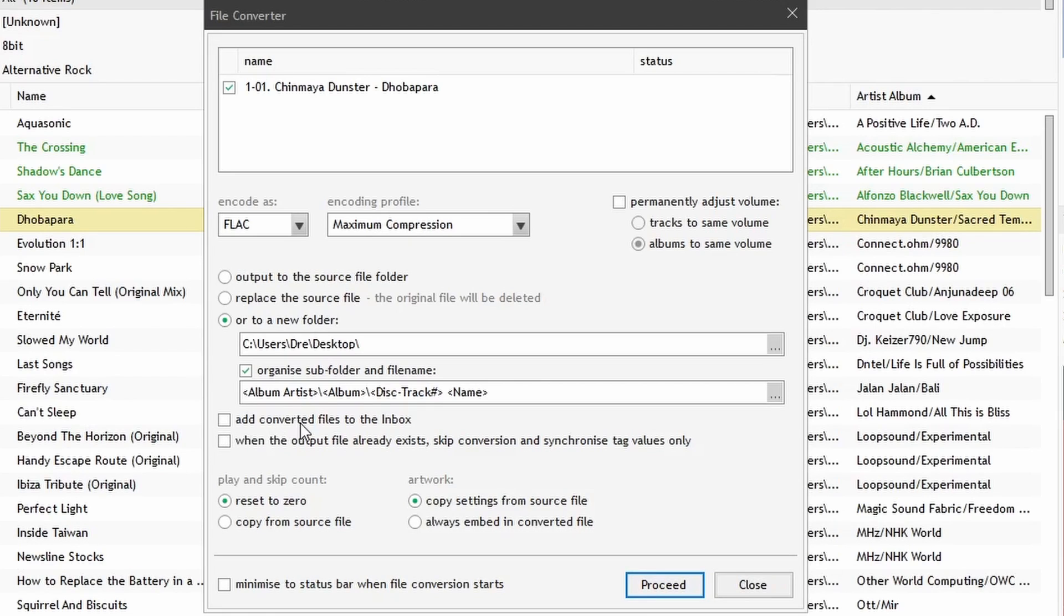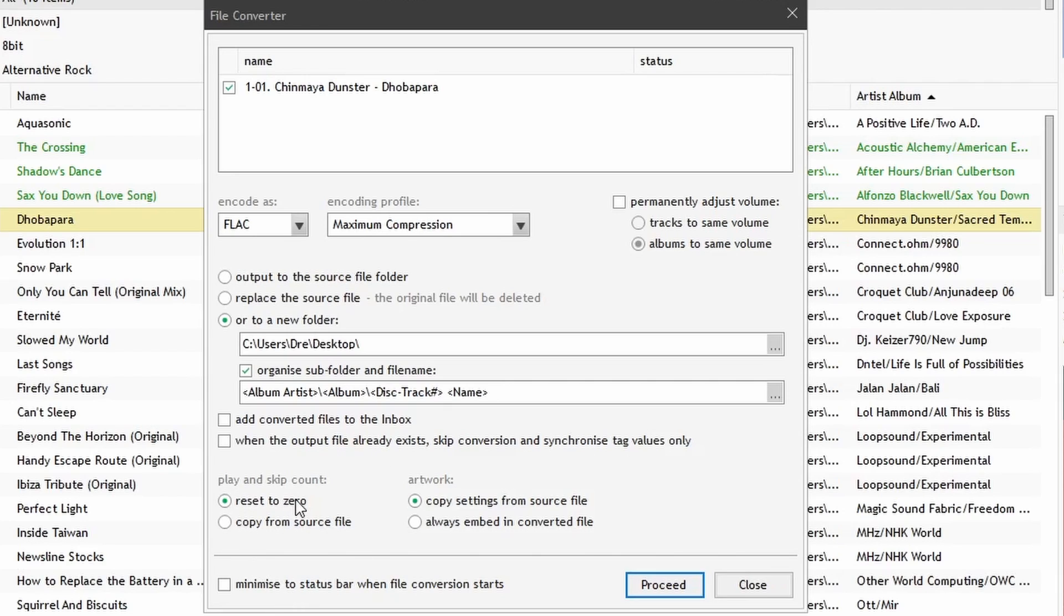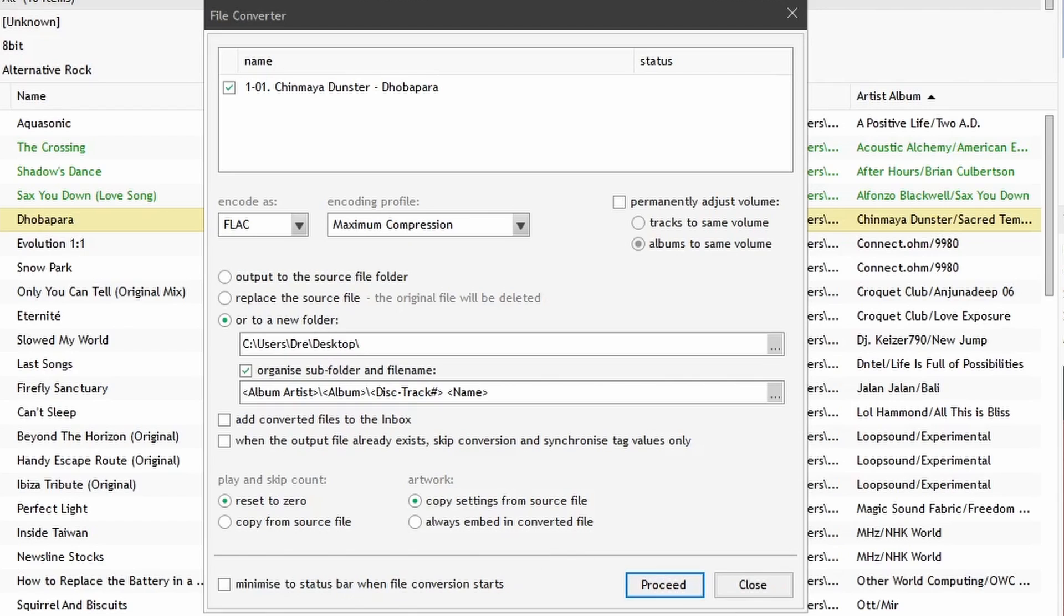You can add the converted files to the inbox. You can also choose whether to skip conversion and simply synchronize the tag values only if the file already exists. You can reset the play and skip counts or copy it from the source, as well as copy the artwork from the source. You can choose to minimize this once the process has started.